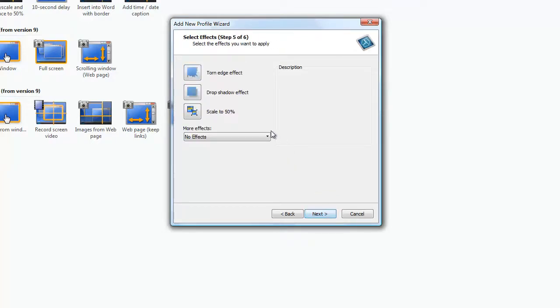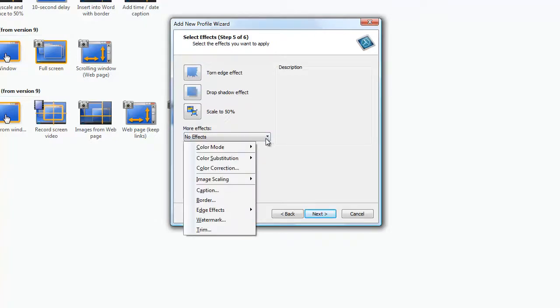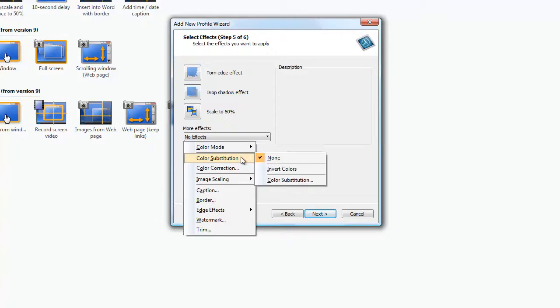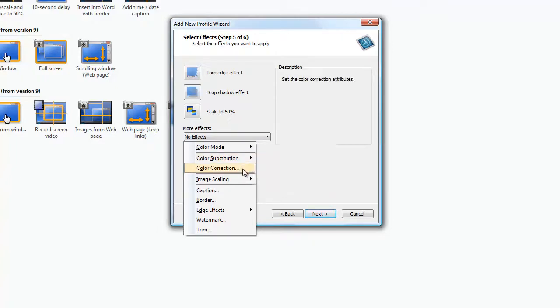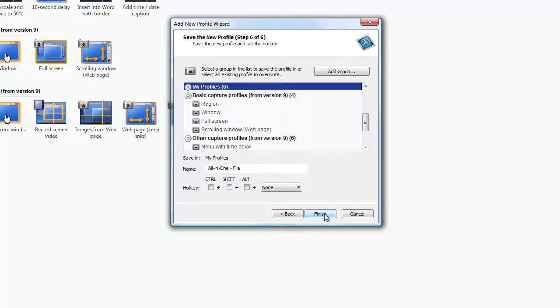Here we can add effects. We can add brightness, color correction, various different things. We'll click next.